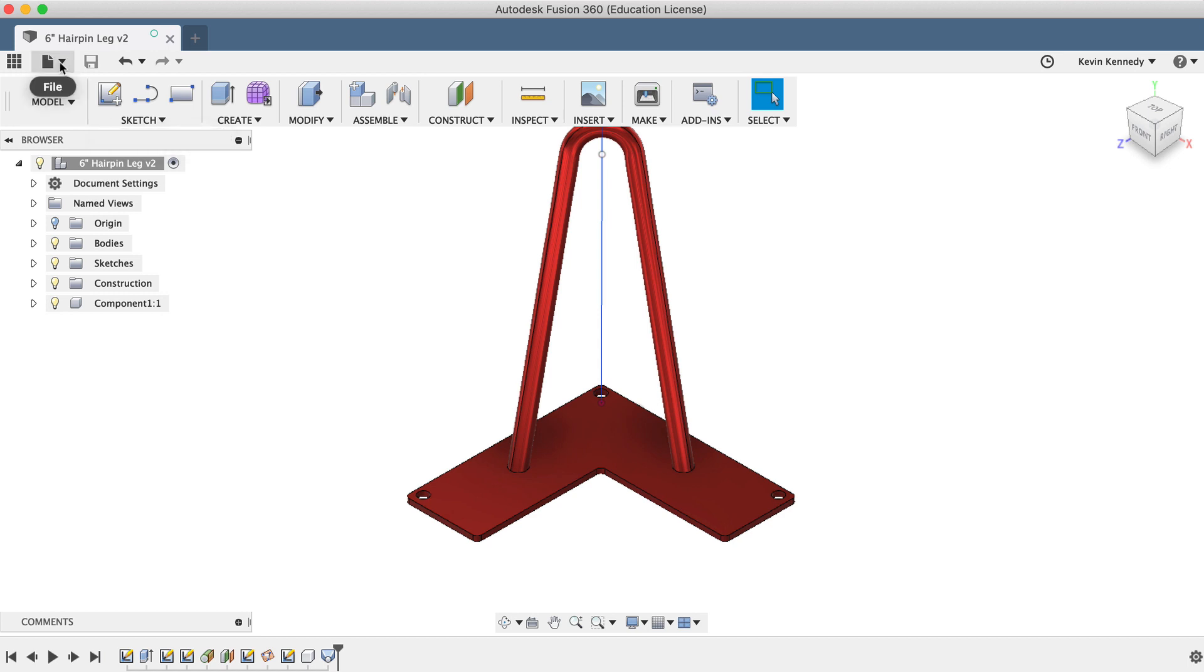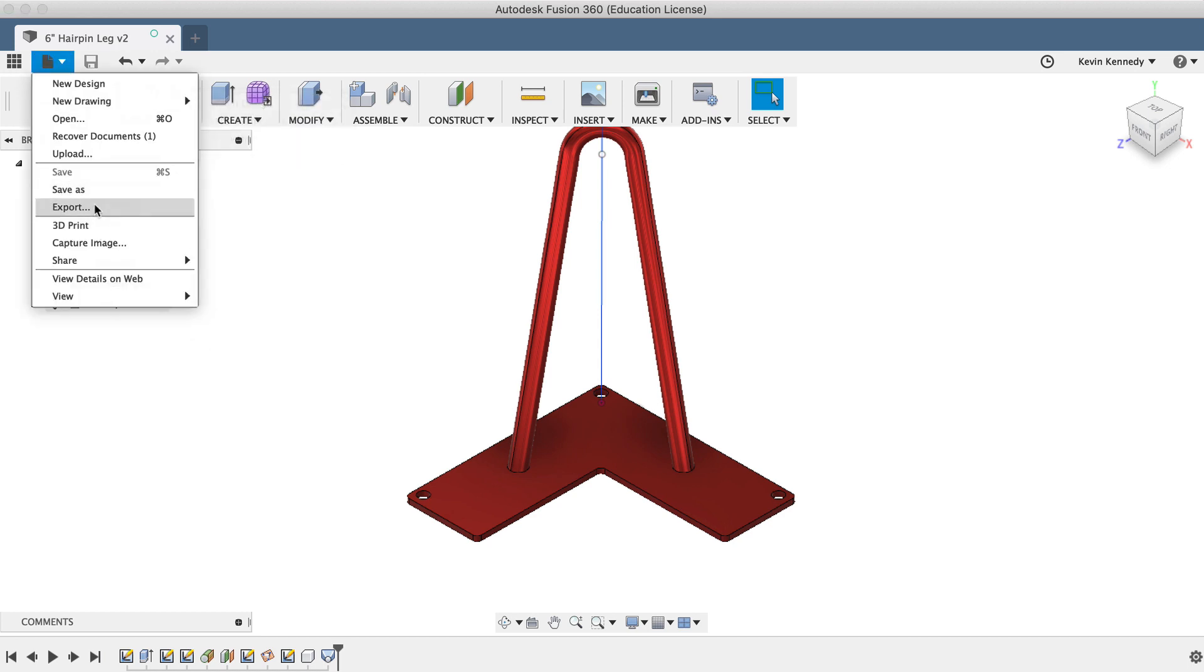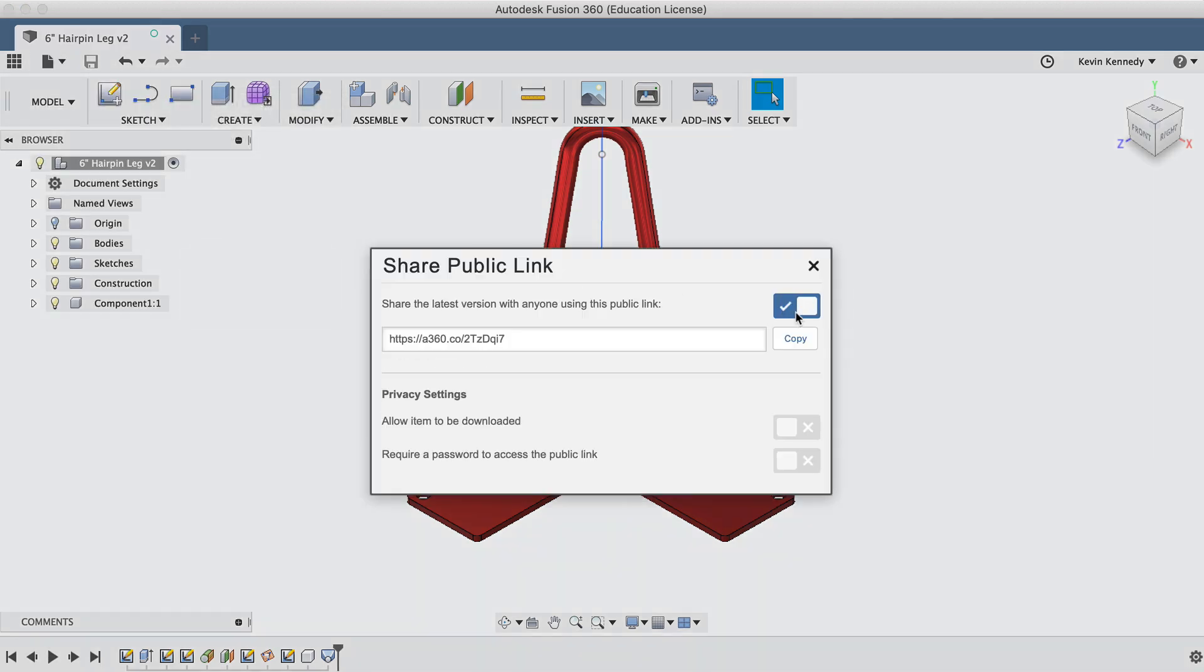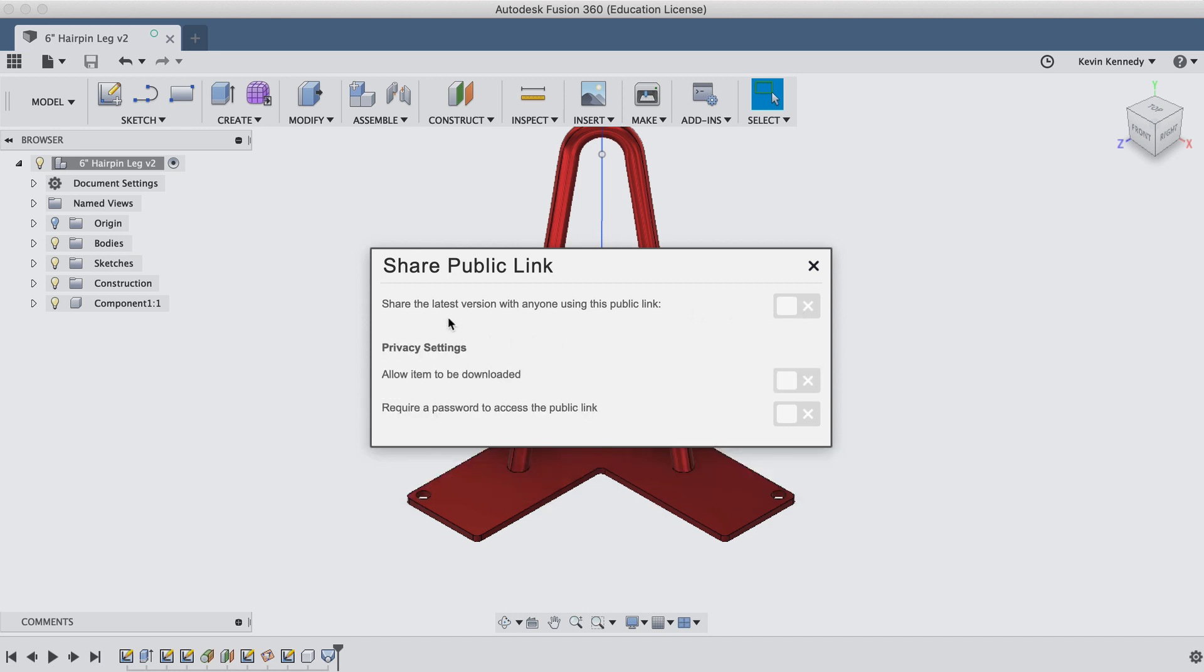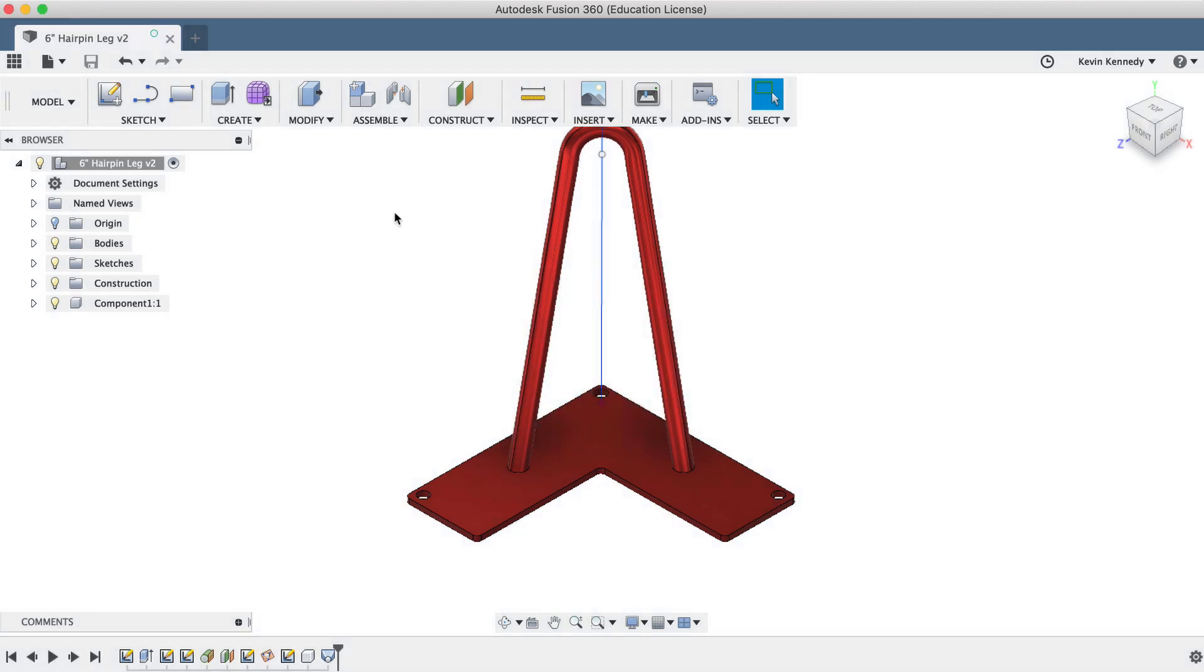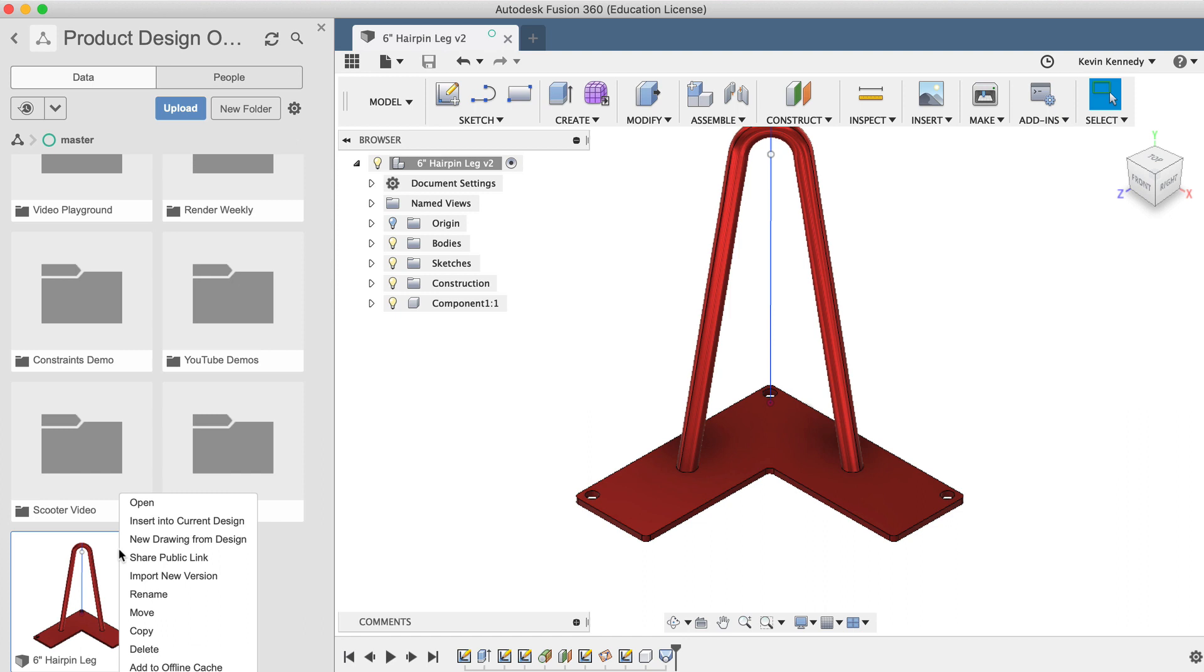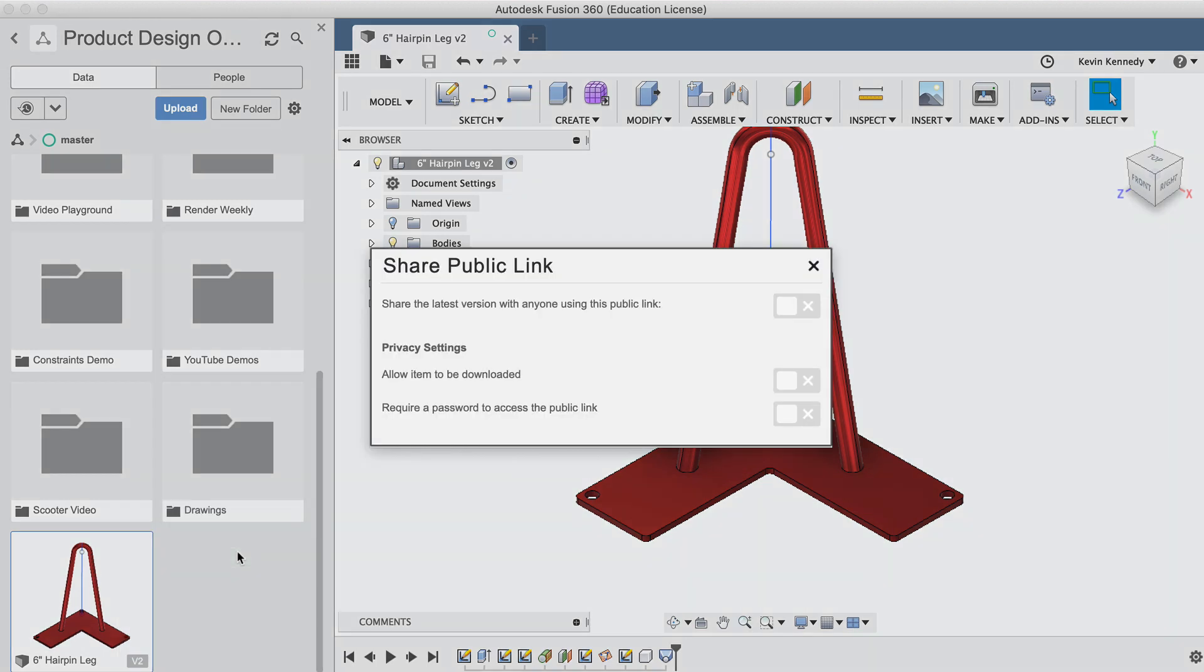Lastly, it's important to note, if I were to turn off the share public link on my end, then the file would no longer be accessible by anyone trying to get to the file via that link. It's also important to note that you can get to the share public link dialog by right clicking on that file in the Fusion 360 data panel, and then selecting the share public link option.